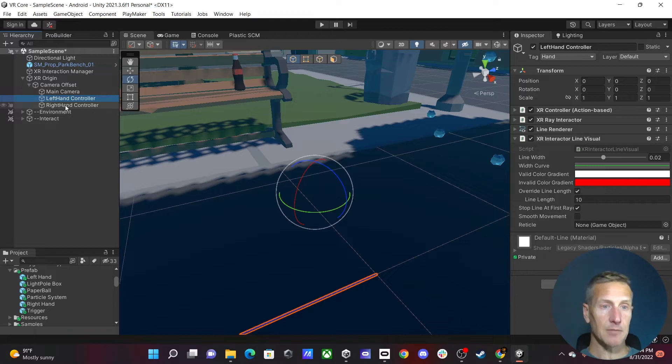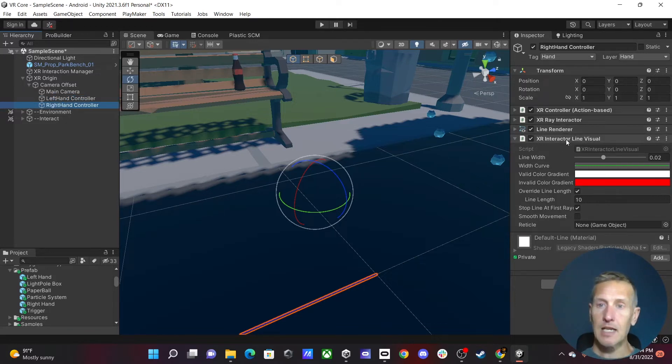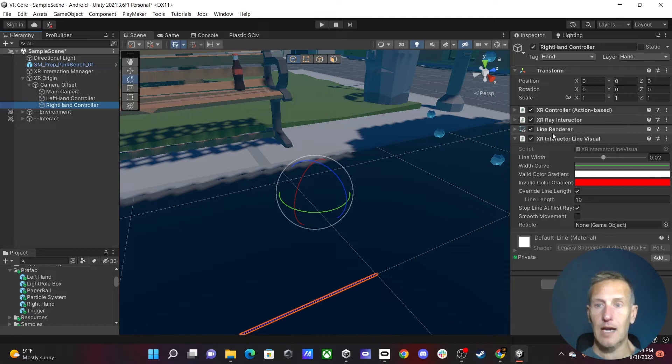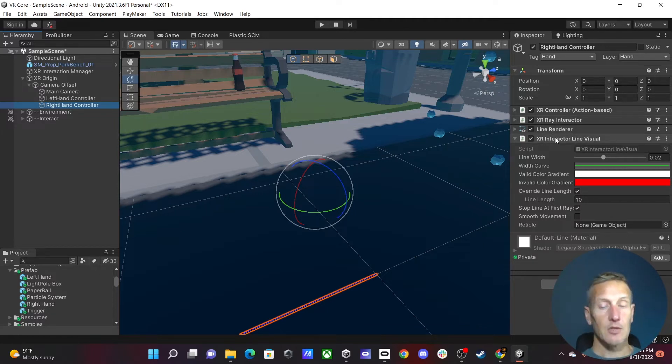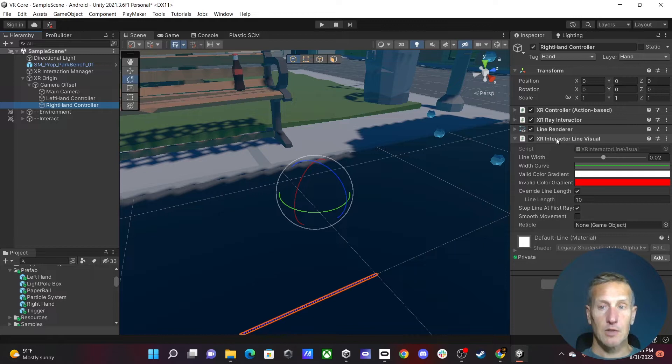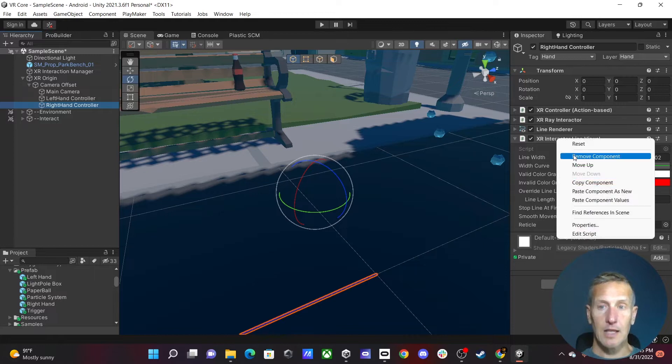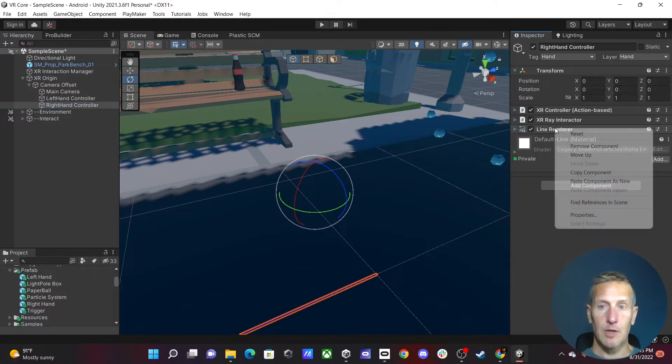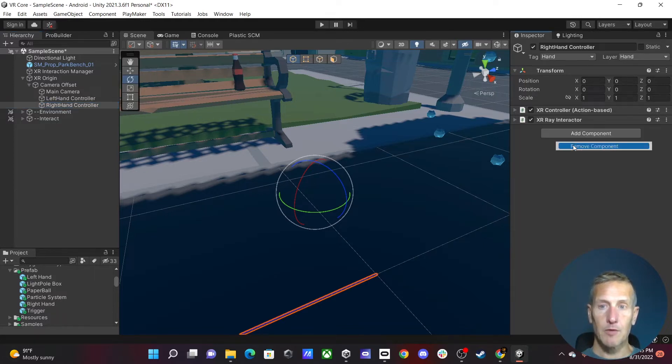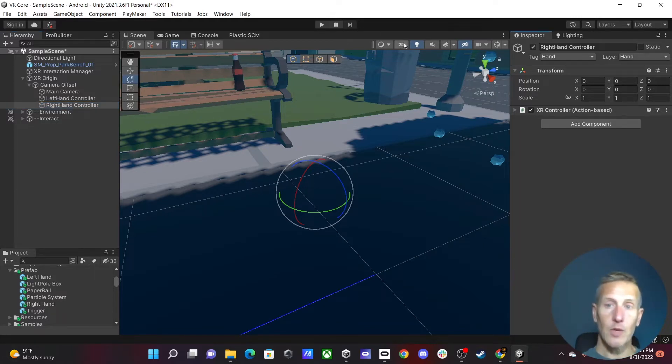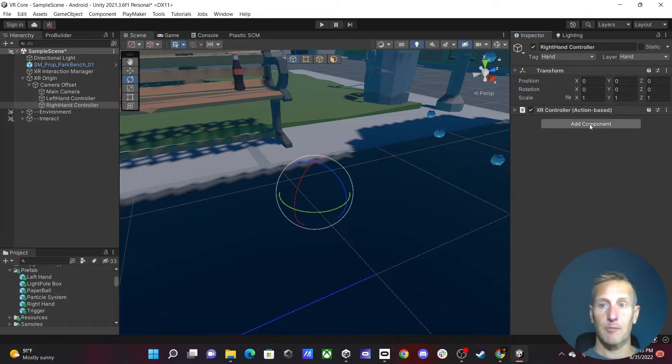So for us to be able to do that, I need to select my right hand controller, and I need to remove all three of these: XR Ray Interactor, Line Render, and the XR Interactor Line Visual. And to do that, we just need to right-click and Remove Component. And I'm going to remove these from the bottom going up. So we have our back down to our base with just our XR controller.